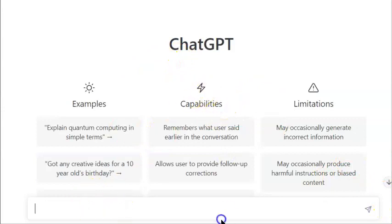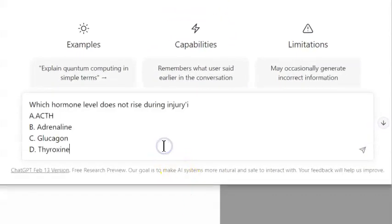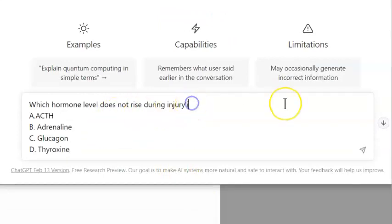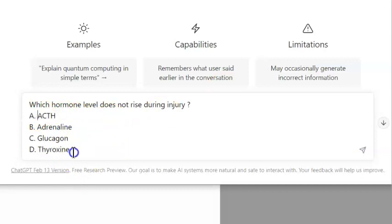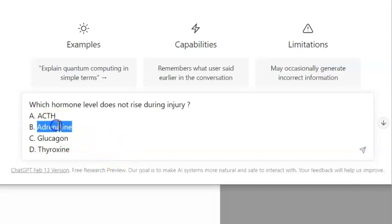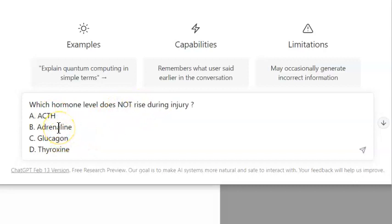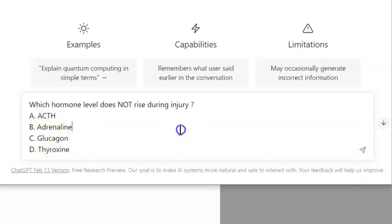Here we will input the first MCQ: which hormone level does not rise during an injury? The options are ACTH, adrenaline, glucagon, and thyroxine. Will thyroid hormone rise during an injury? I don't think so. Glucagon is related to the glucose mechanism, and adrenaline I feel will rise. They are asking which does NOT rise during injury — I feel thyroxine won't rise.